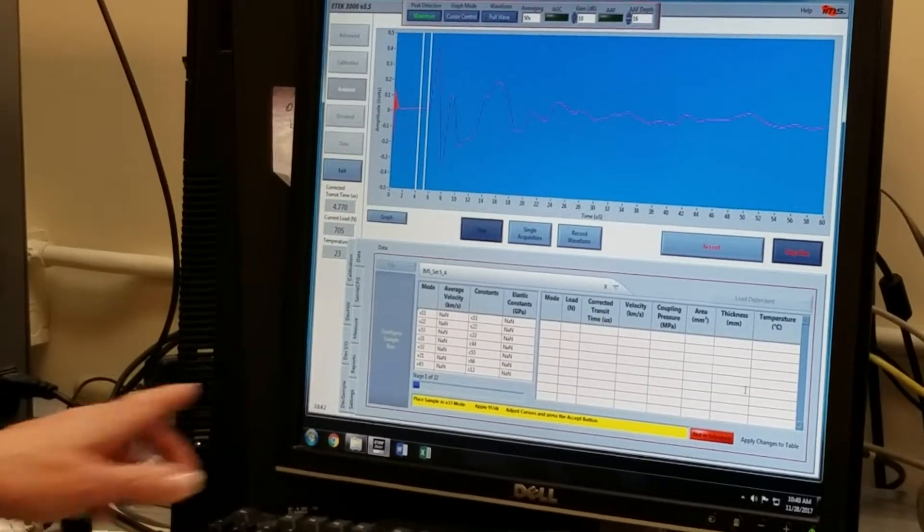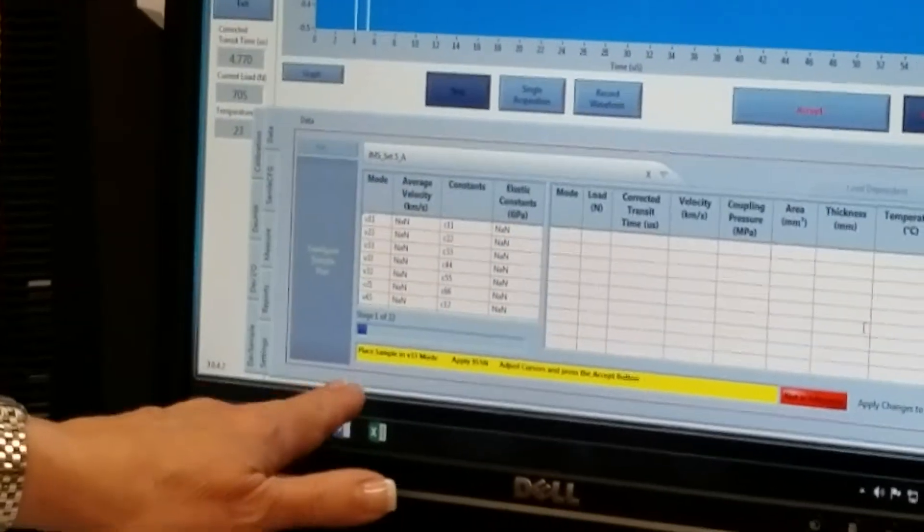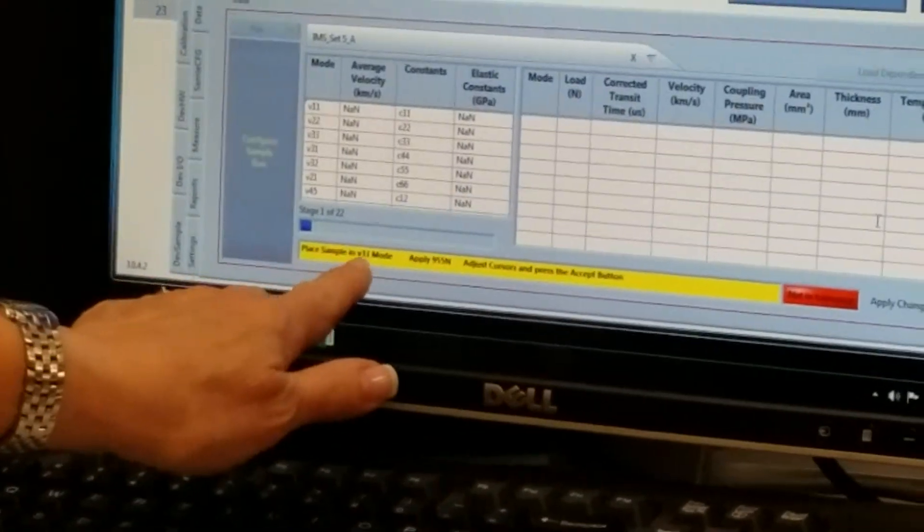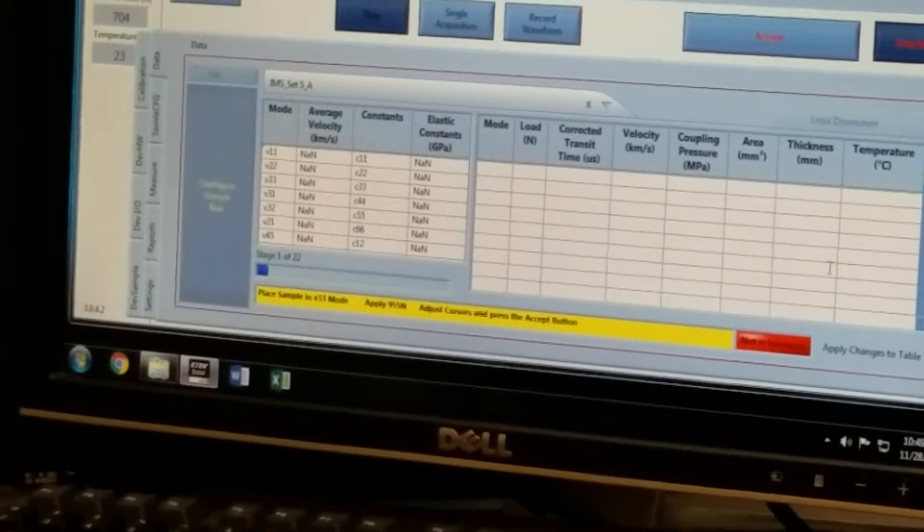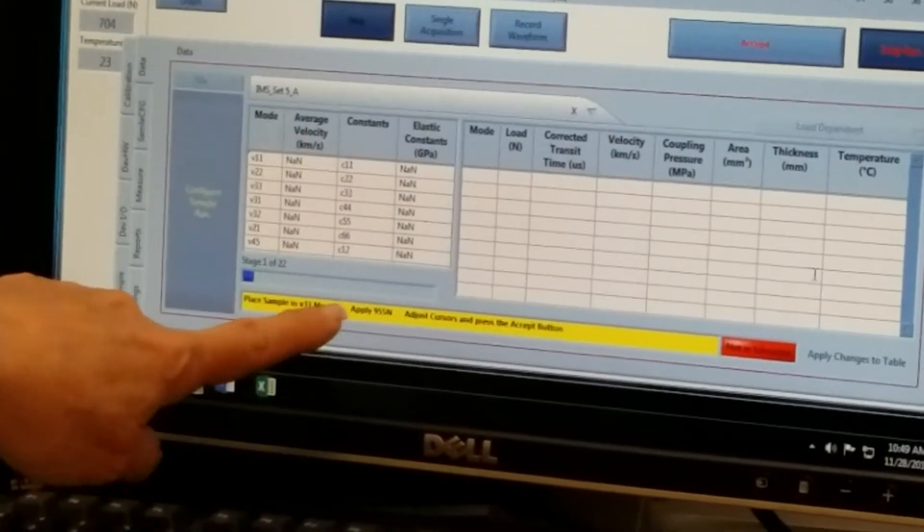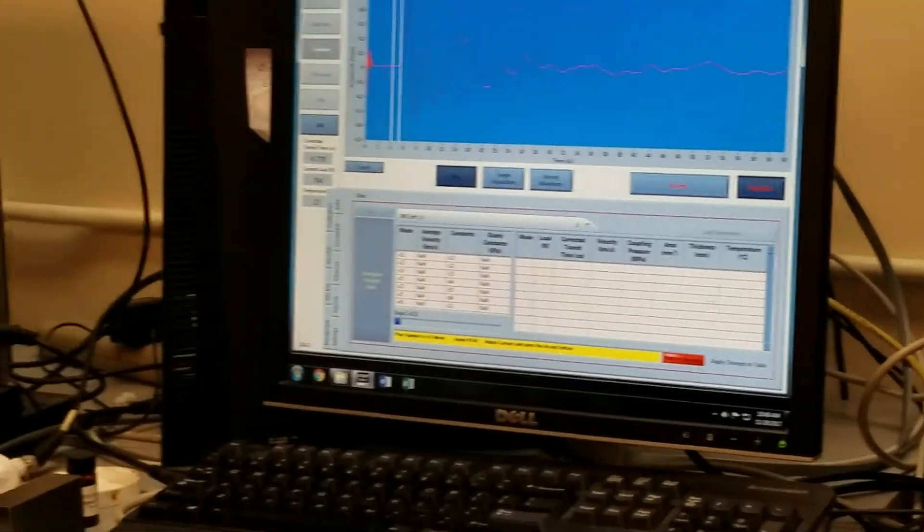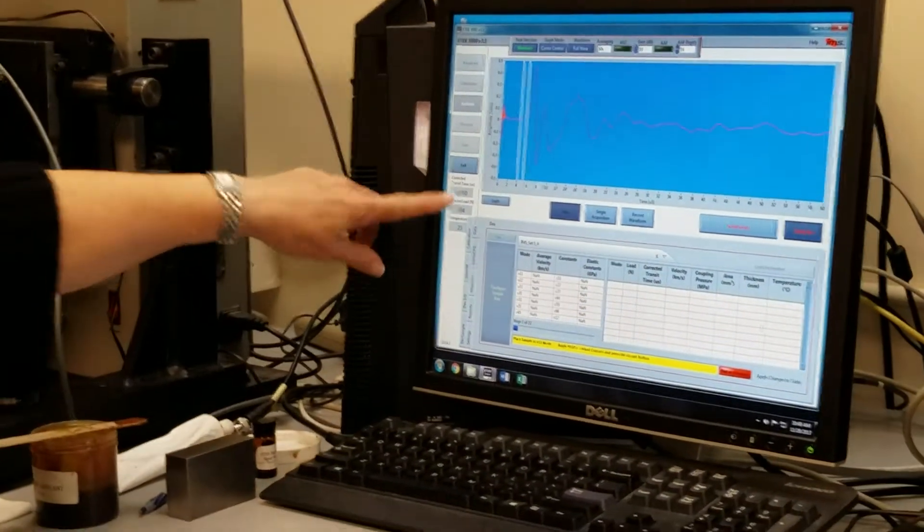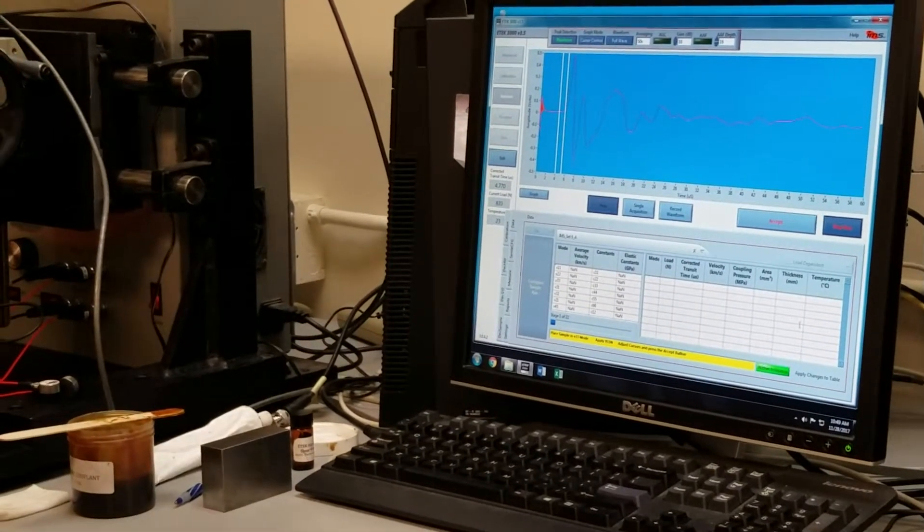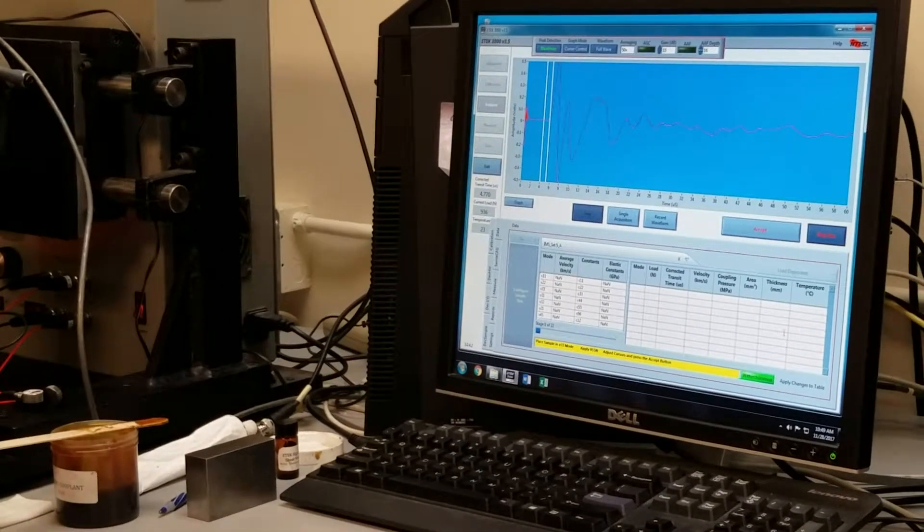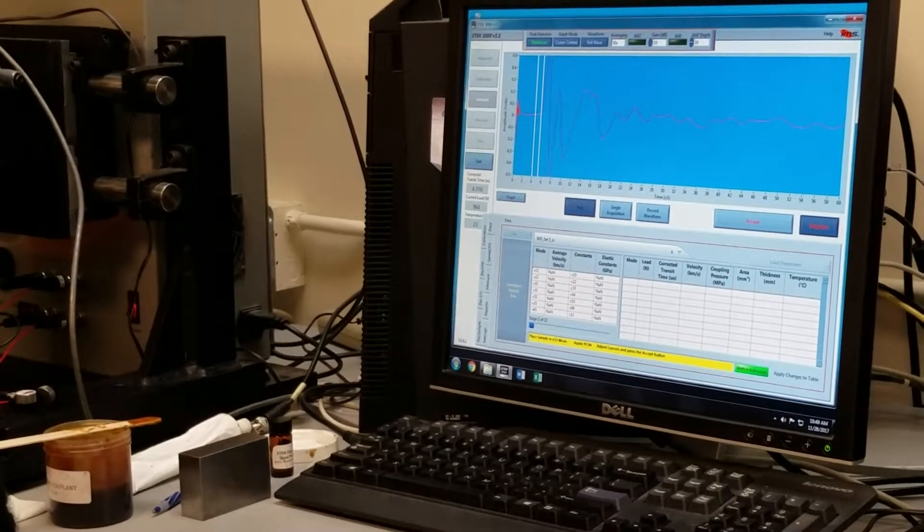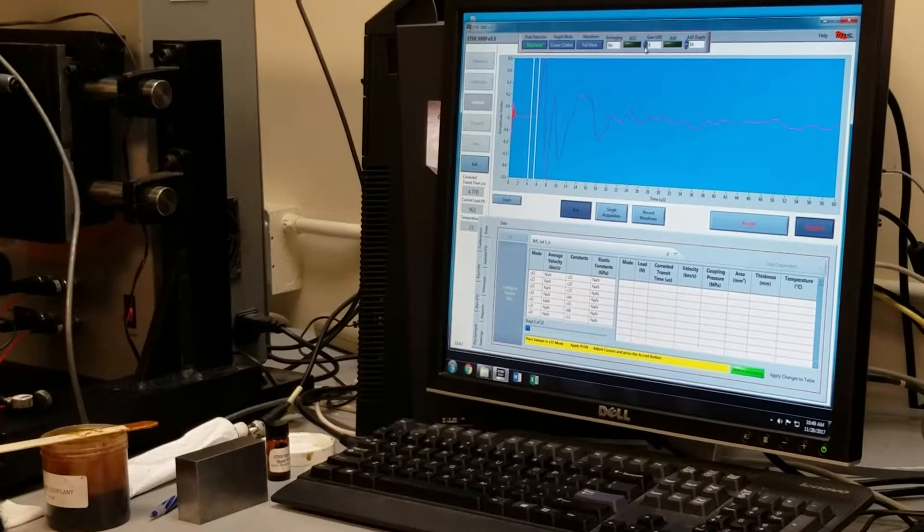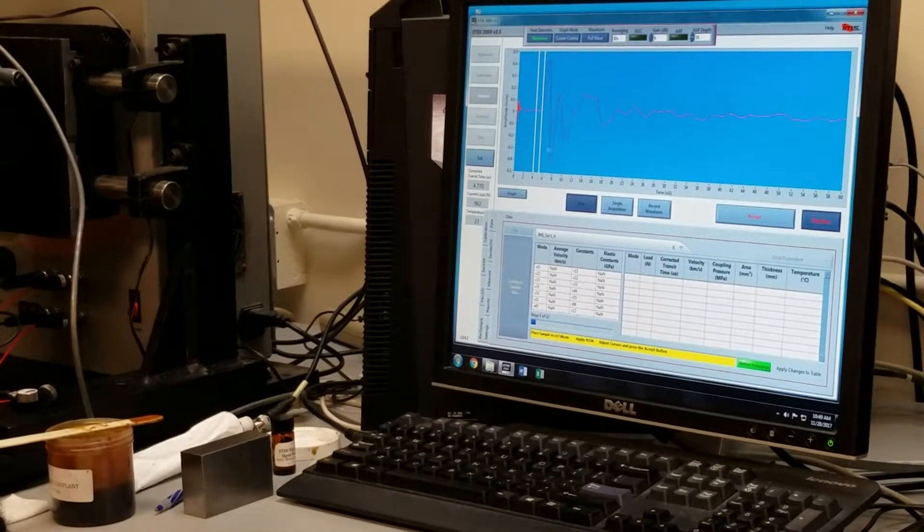The prompt at the bottom of the screen will tell the operator the next step that they need to take. It says place the V33 sample in the V33 mode, and apply 955 newtons, and adjust the cursors, and press accept. The current load now is only 700 newtons.